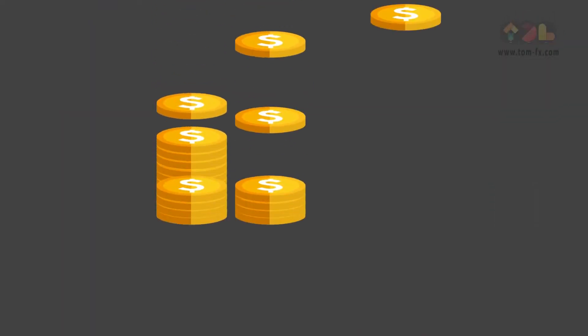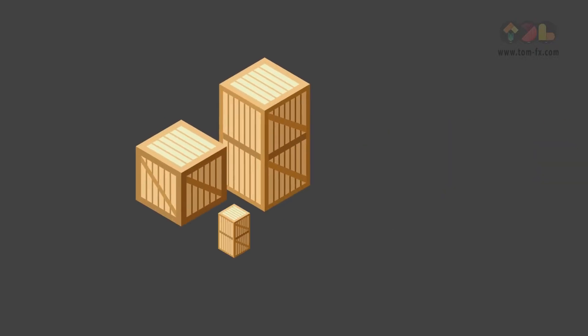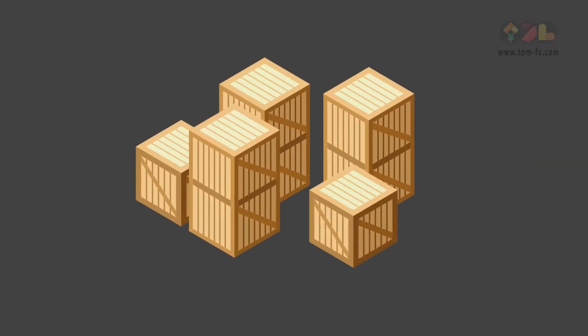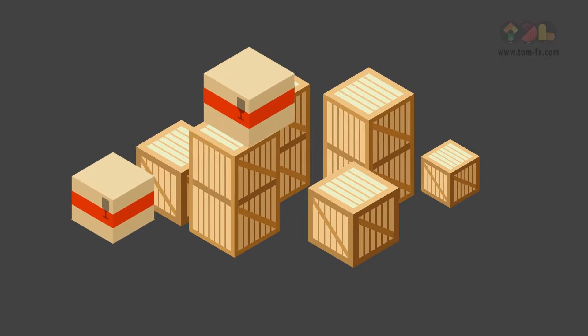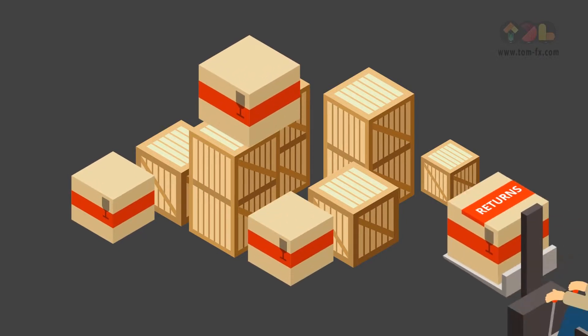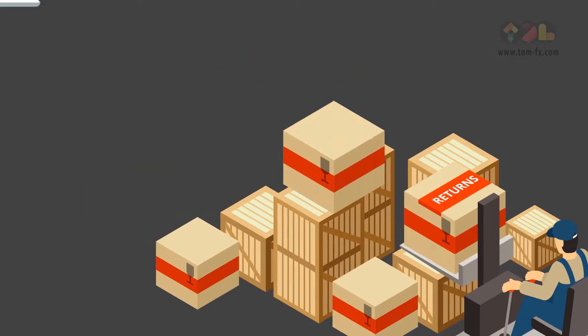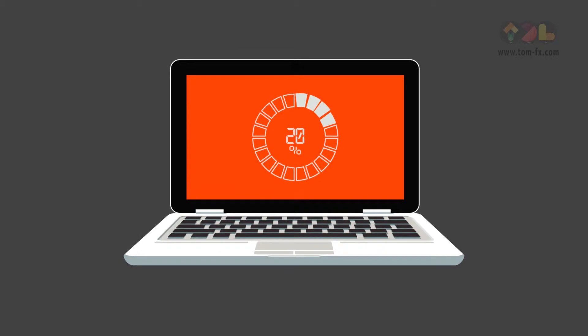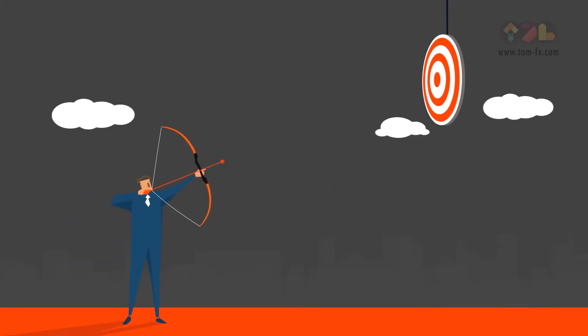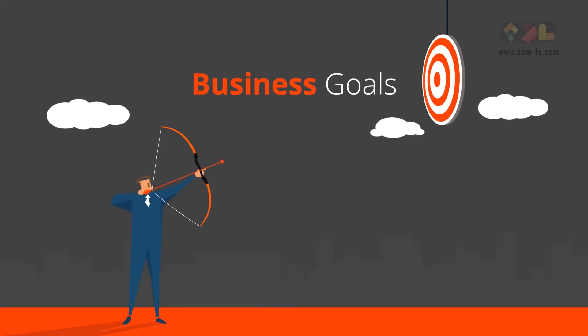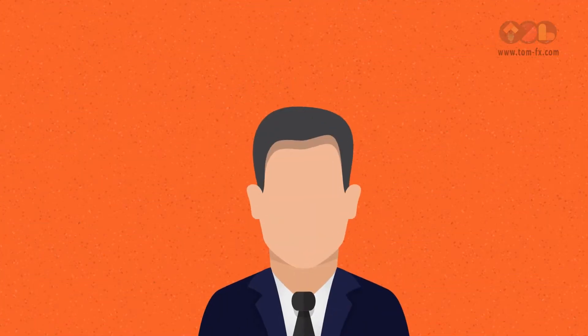But then, costs spiral out of control. Workloads become unbearable. Orders are not being fulfilled. Returns are increasing. Technology is not keeping up, and you start to feel your business goals are simply not achievable anymore. Sound familiar?